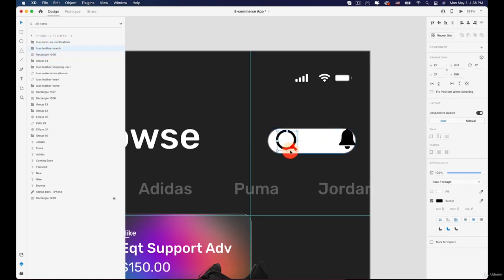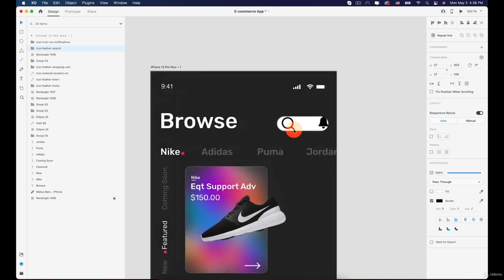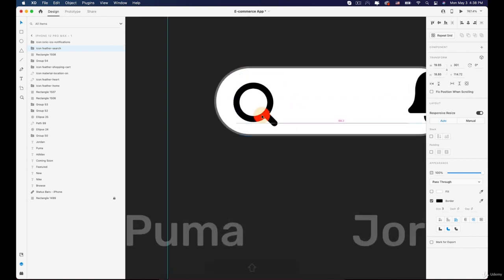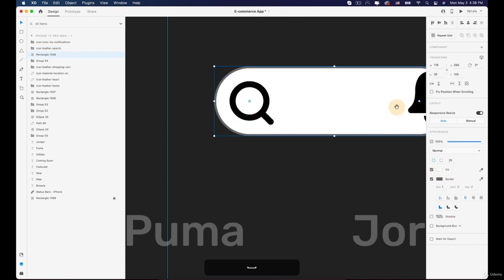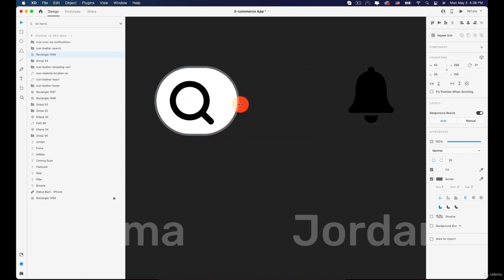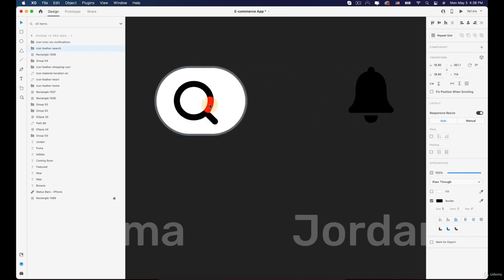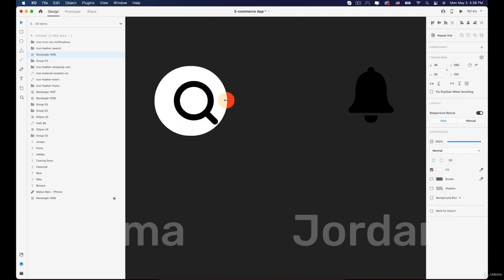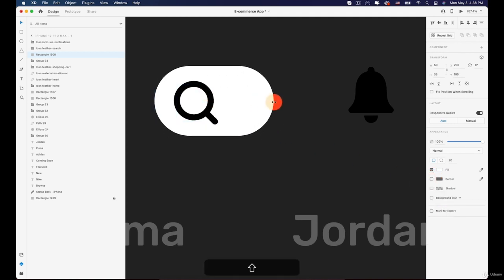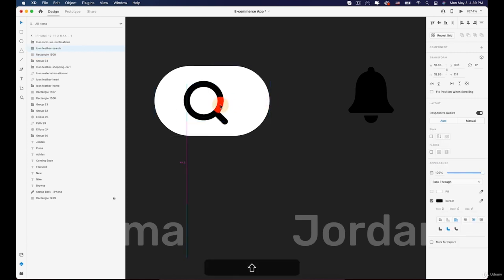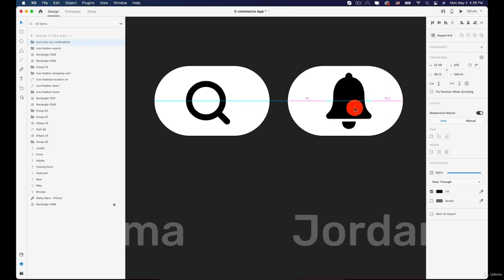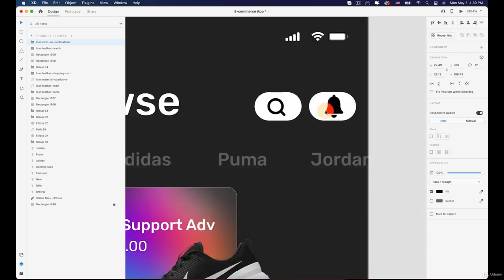I'll move it over here to see if it looks nice with both icons sharing the same background. I didn't like that, so I'll separate them — search will have its own background and the notification will have its own. I'll disable the border and adjust the size, then press Alt to duplicate the background for the notification icon.